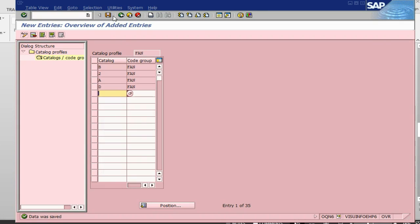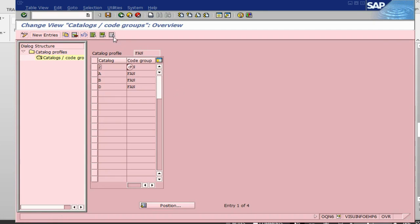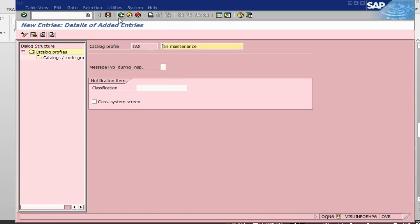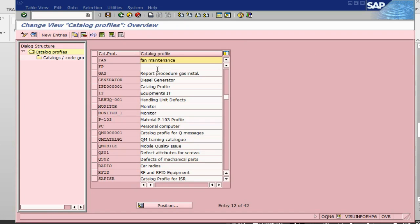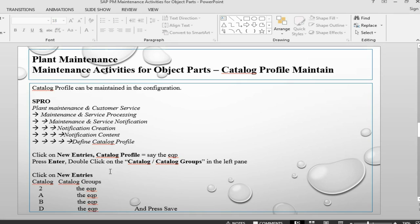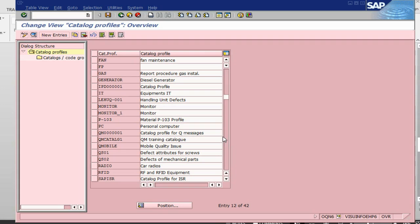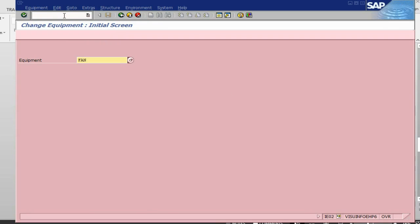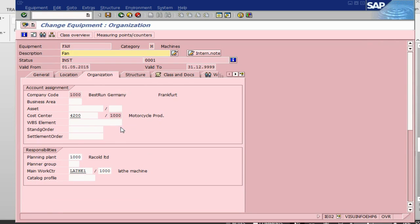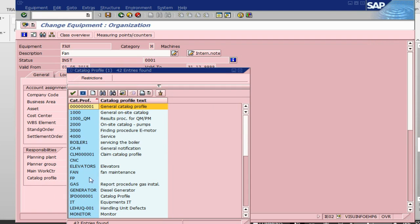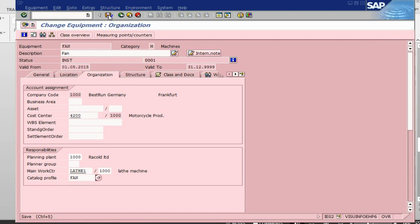Again we have a transport request. Going back, we can see our catalogue profile — Fan Maintenance — has been created. The next step is to go back into our equipment and assign this catalogue profile. We go into IE02 to change the equipment, navigate to the Organization tab, find the Catalogue Profile field, and enter Fan Maintenance, then save.